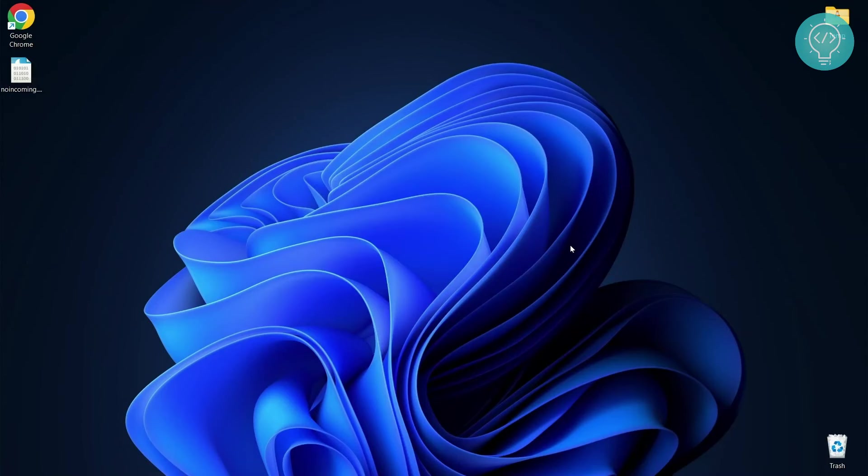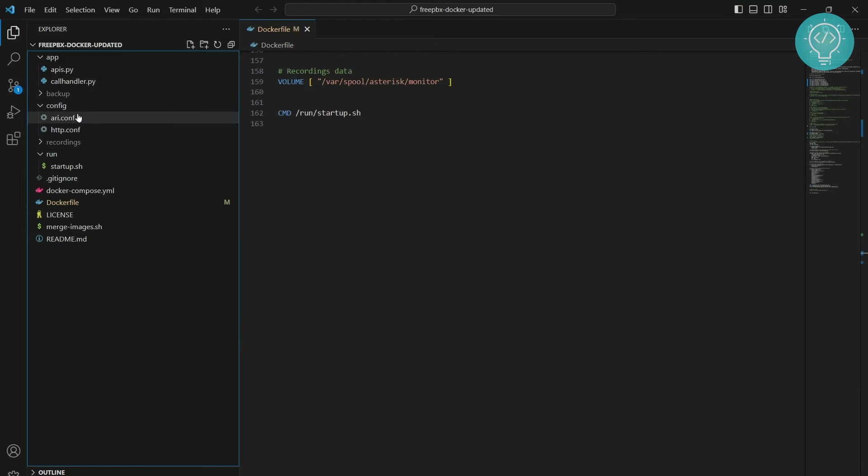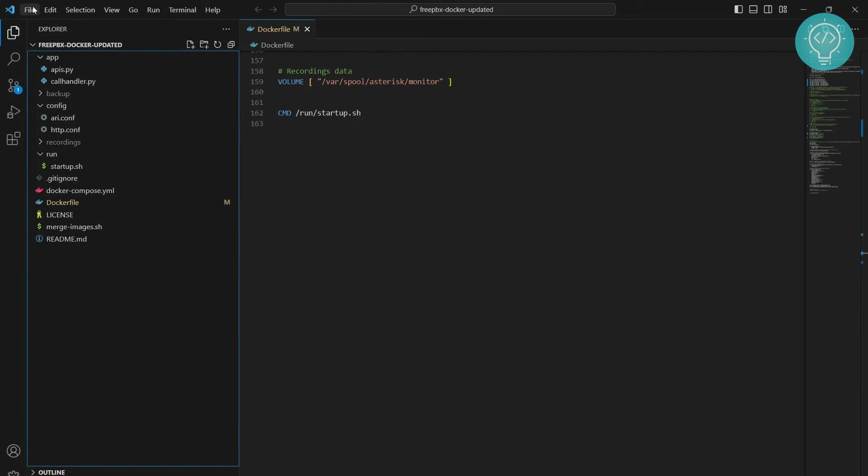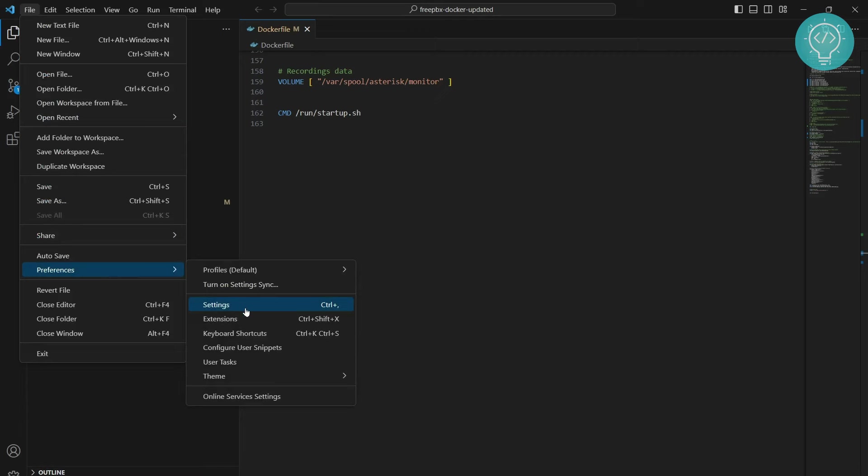Okay, so after you have installed Git, now you can enable Git in VS Code. So go to VS Code and now I have a project here and this project already has Git and I will show you how you can use Git in Visual Studio Code. So first go to files, go to preferences and click on settings.